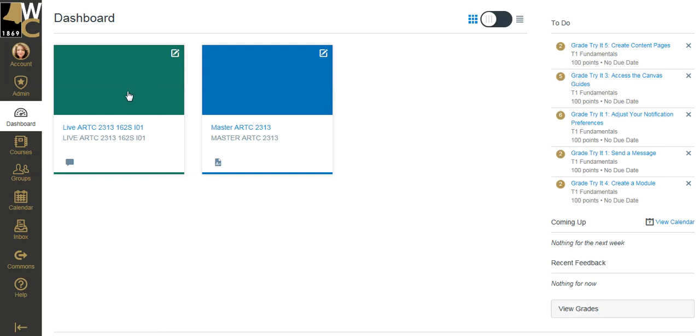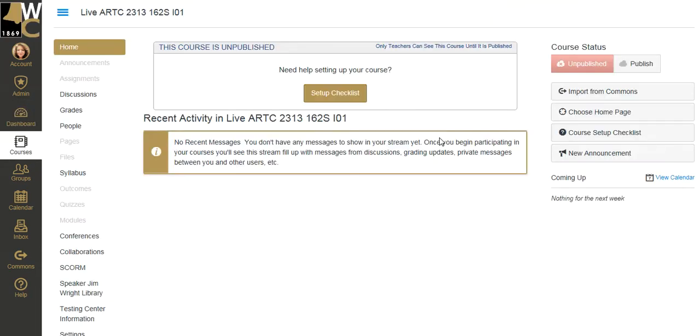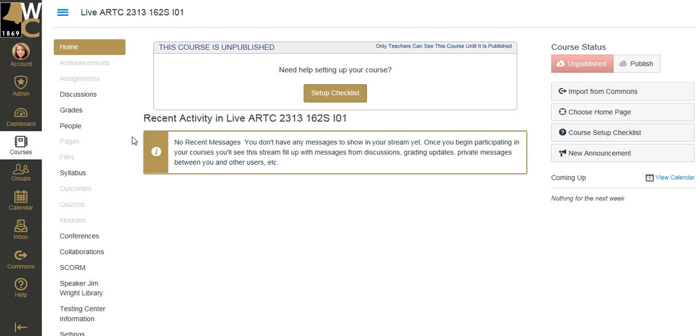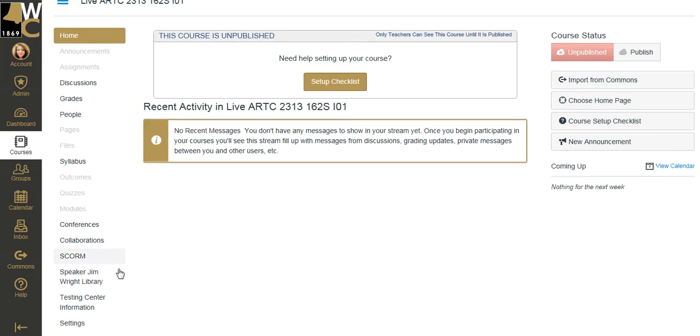So to do that, it's very easy. Again, I've already completed everything I want to do with my master shell. So all I need to do is come into my live shell and import the entire course into it. So here I am in my live shell. This is a blank shell. There's absolutely nothing has been done to it. No home page has been set.